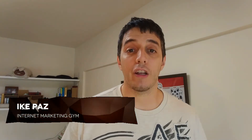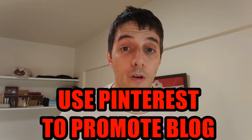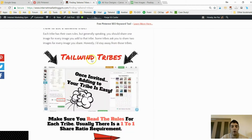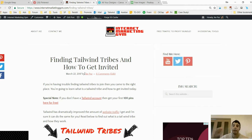Hey internet marketers, what's up? It's like pause from internetmarketinggym.com. Today I'm going to show you how to use Pinterest to promote your blog. When I wrote this content I had a keyword in mind and I knew my audience. This is really important — when you create content, a product, or a lead magnet, make sure you have your audience in mind. You can do that by going to the Google Keyword Planner, but that's a different topic.